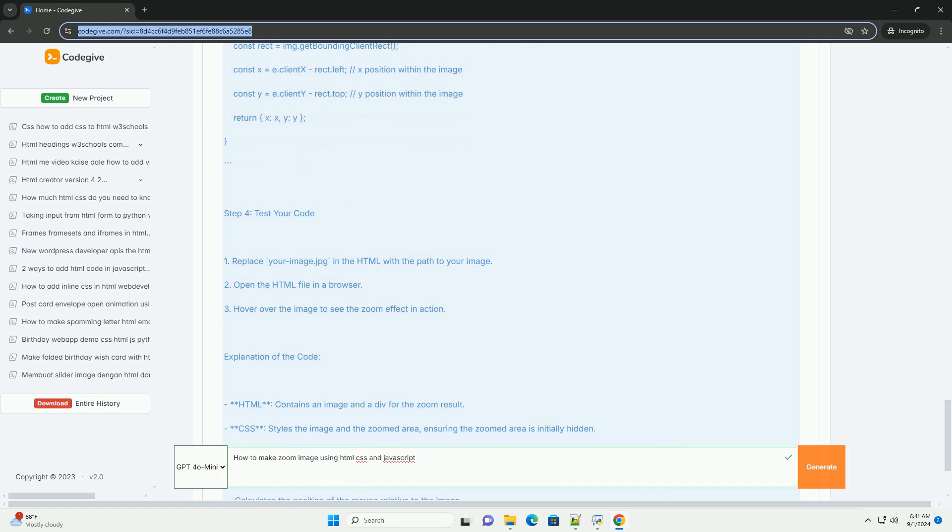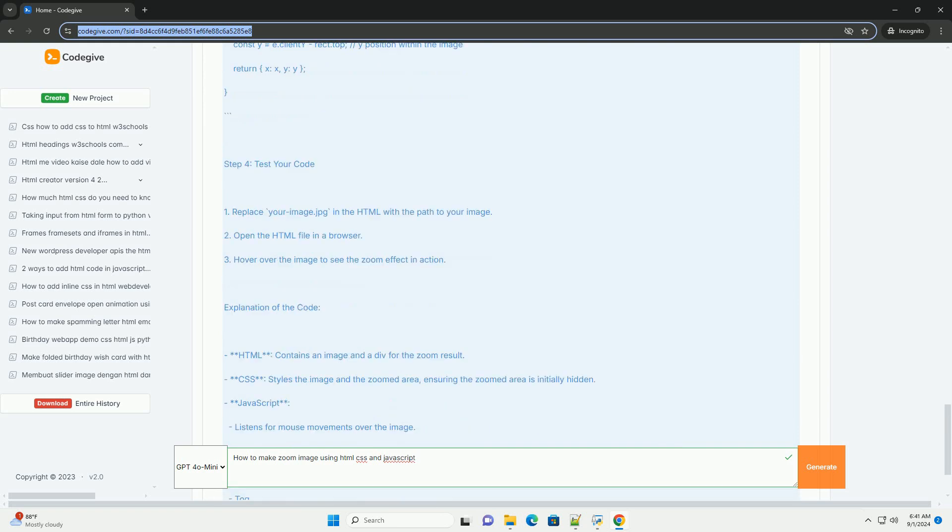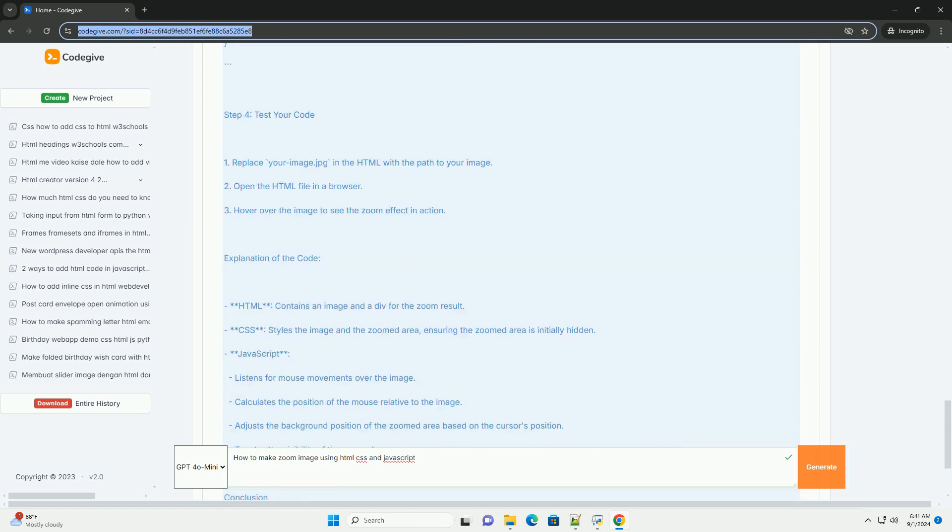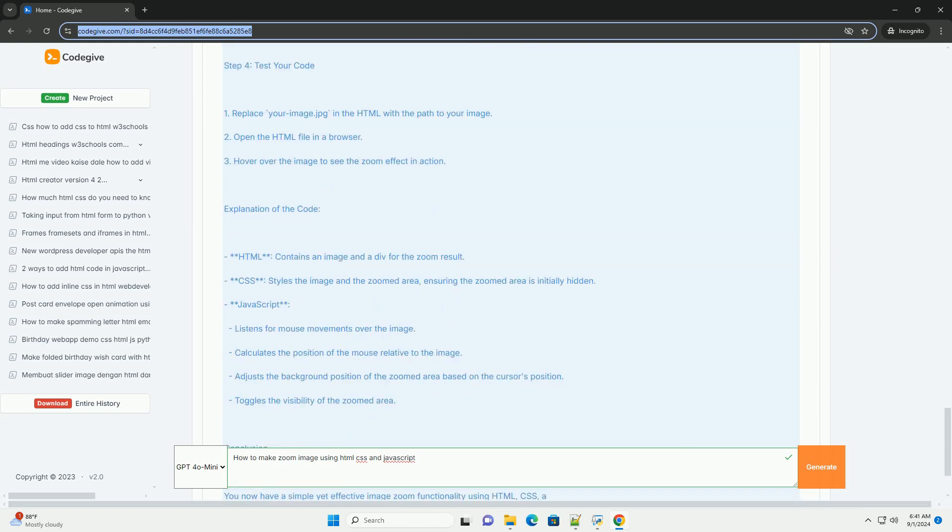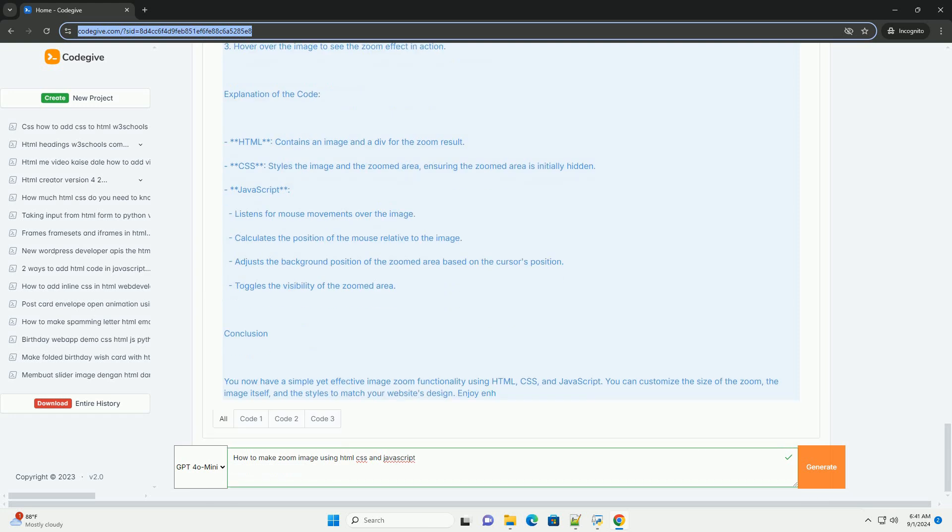When the user hovers over the image, the JavaScript can alter its properties, such as scale, to enlarge the image smoothly.